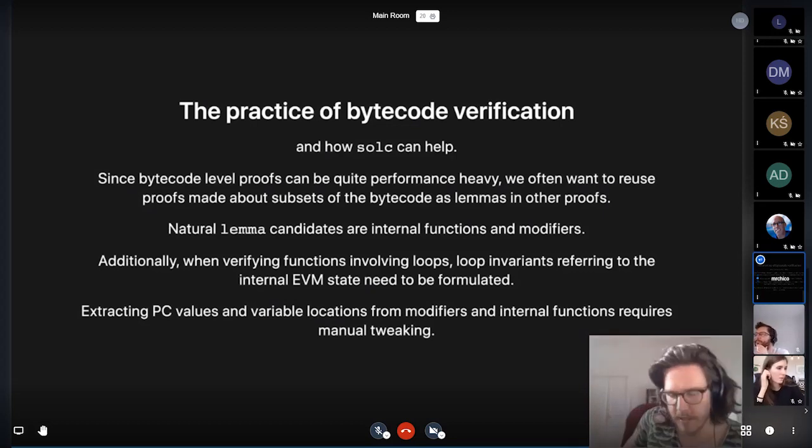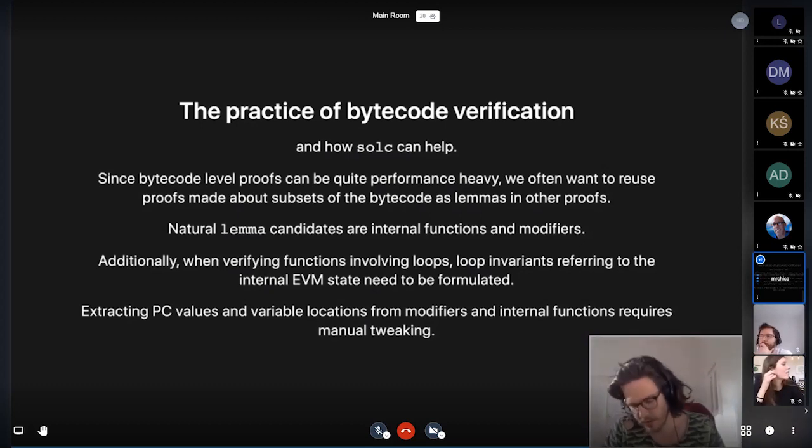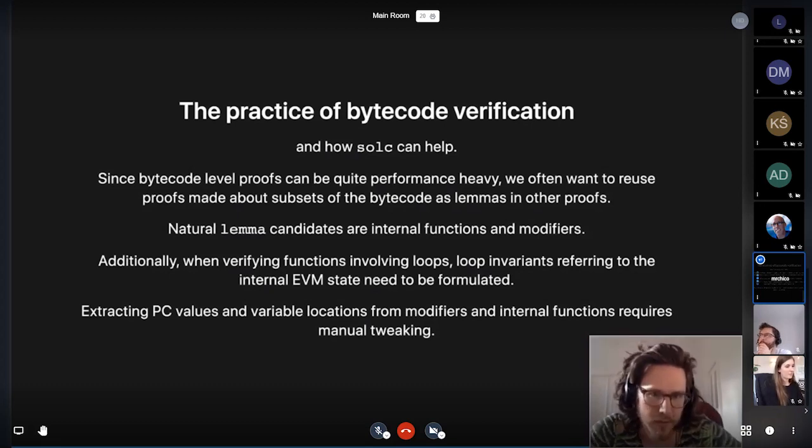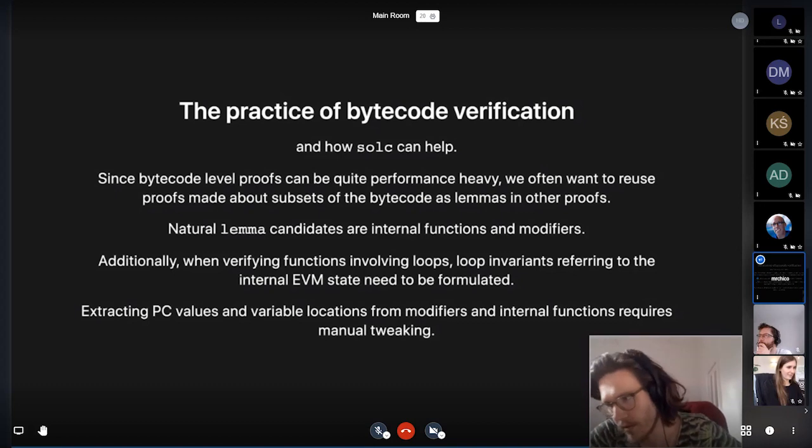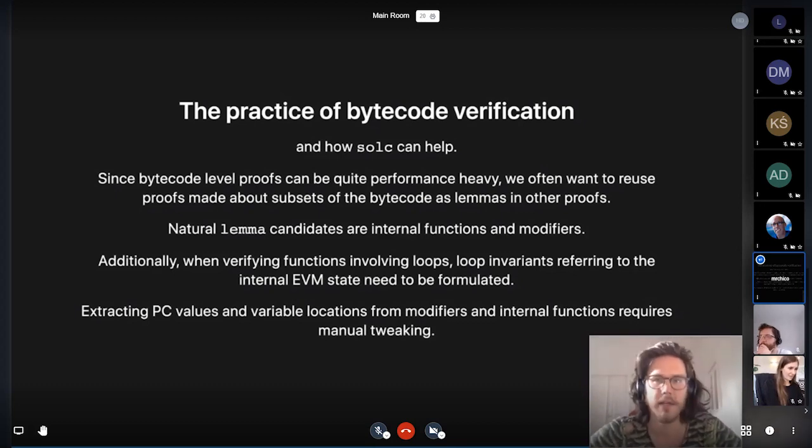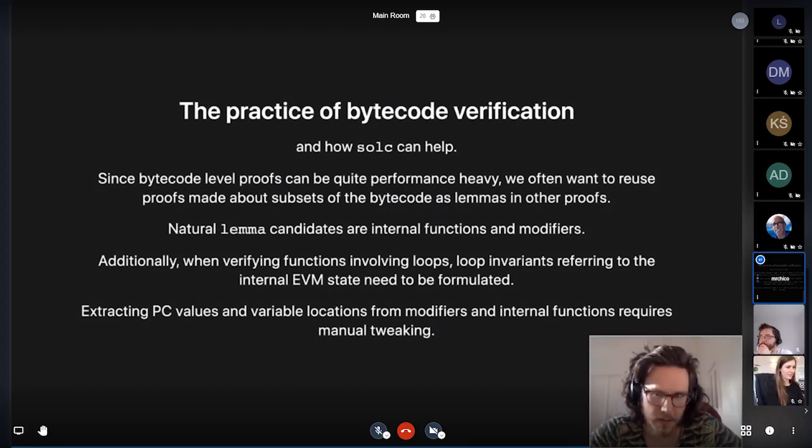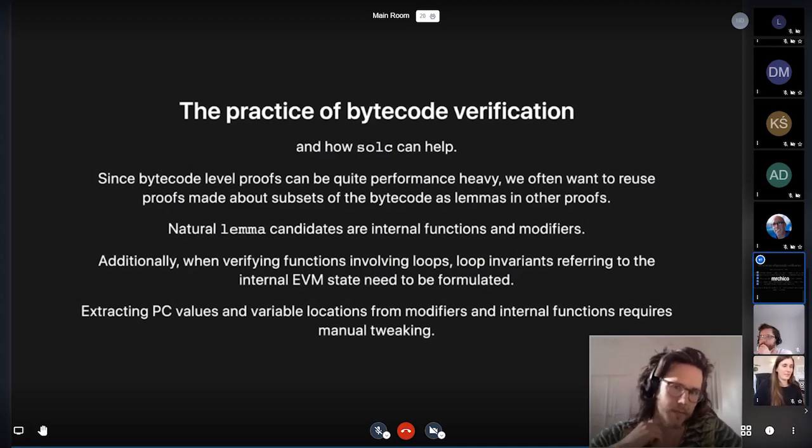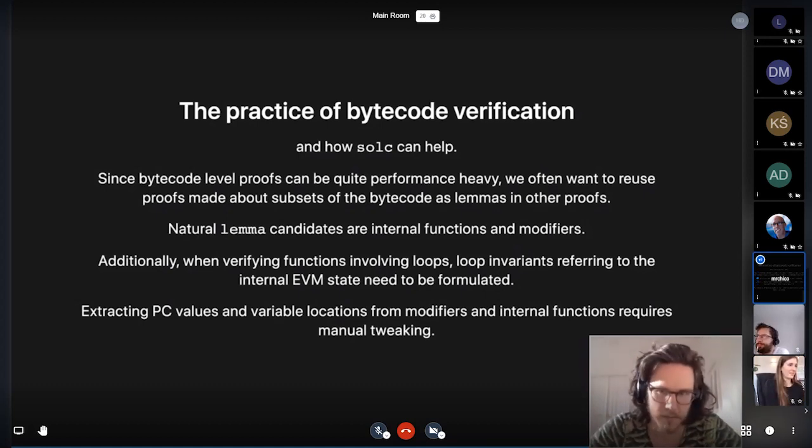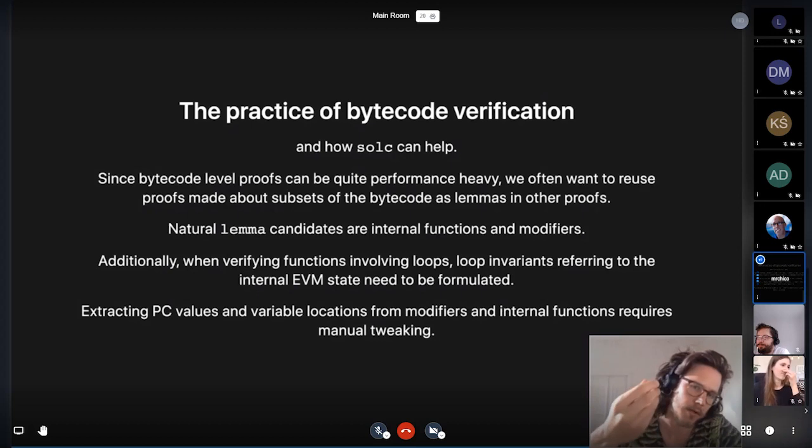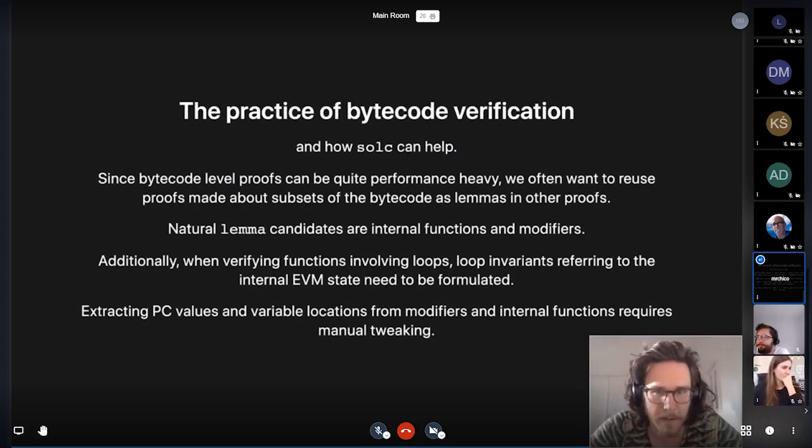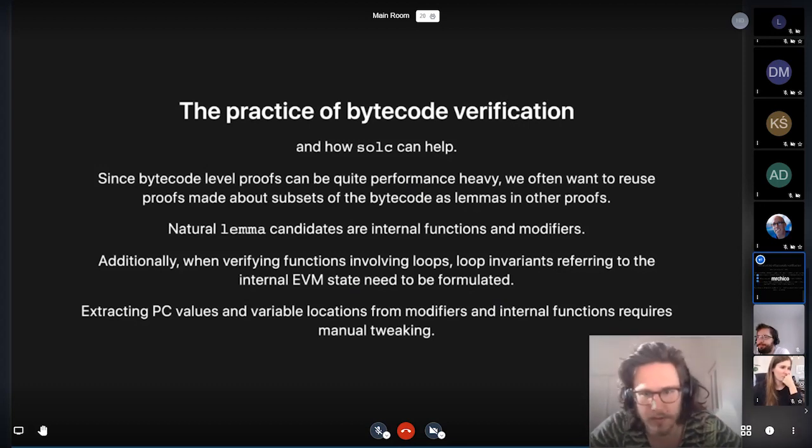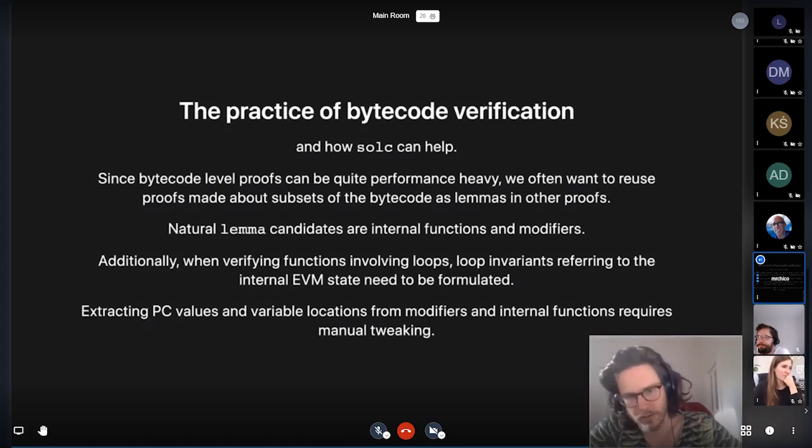Basically, the situation is that when you're doing bytecode-level proofs, often you have a pretty performance-heavy duty because you're symbolically executing EVM code, and there's a lot of things that can happen. And in order to scale this process, what one wants to do is to reuse proofs about subsets of bytecode as lemmas in other proofs. So if you already know that a particular internal function can be summarized to do this, then you can reuse it whenever you get to that part of the bytecode.